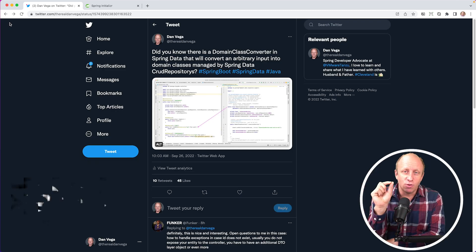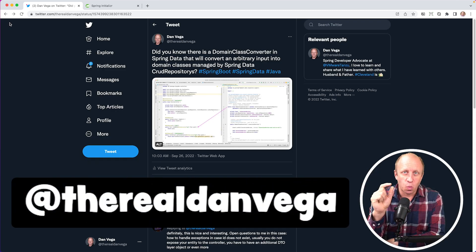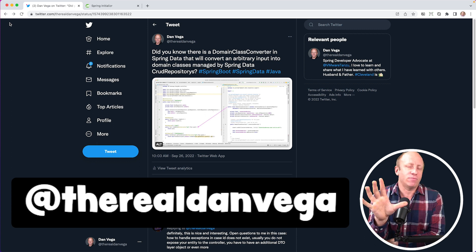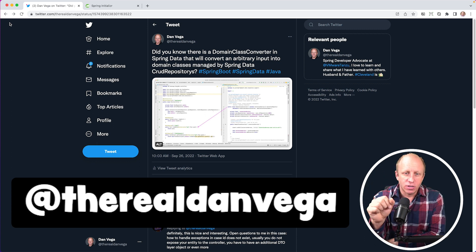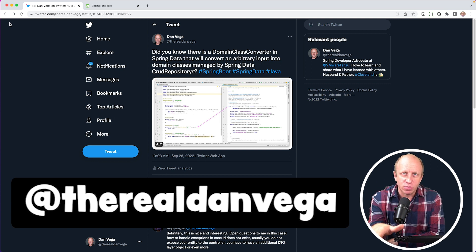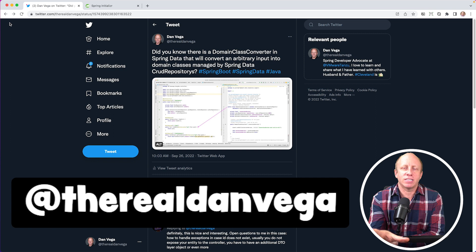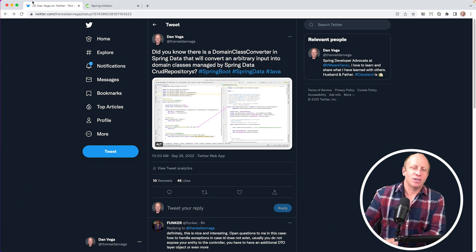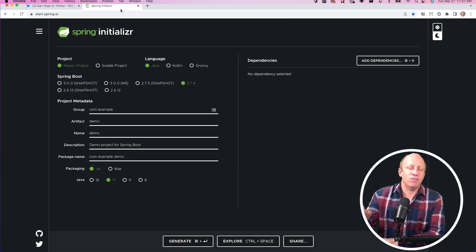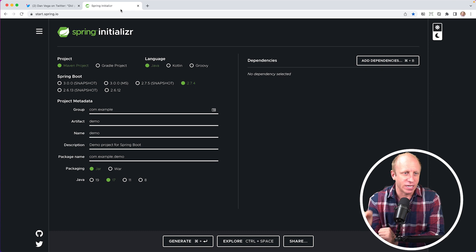Now, if you are not following me on Twitter, what is going on? We're going to have to pause this video right now. Go over to Twitter, TheRealDanVega. I'll leave a link in the description below. Please make sure you follow me on Twitter. Lots of great discussions happening there. With that, let's head over to our favorite place on the internet, start.spring.io.